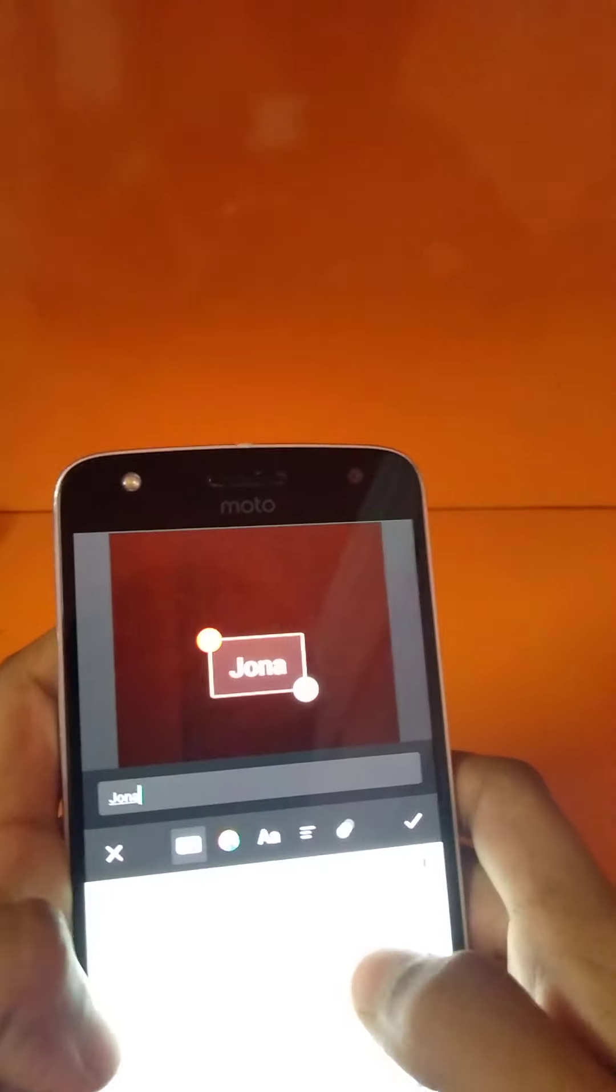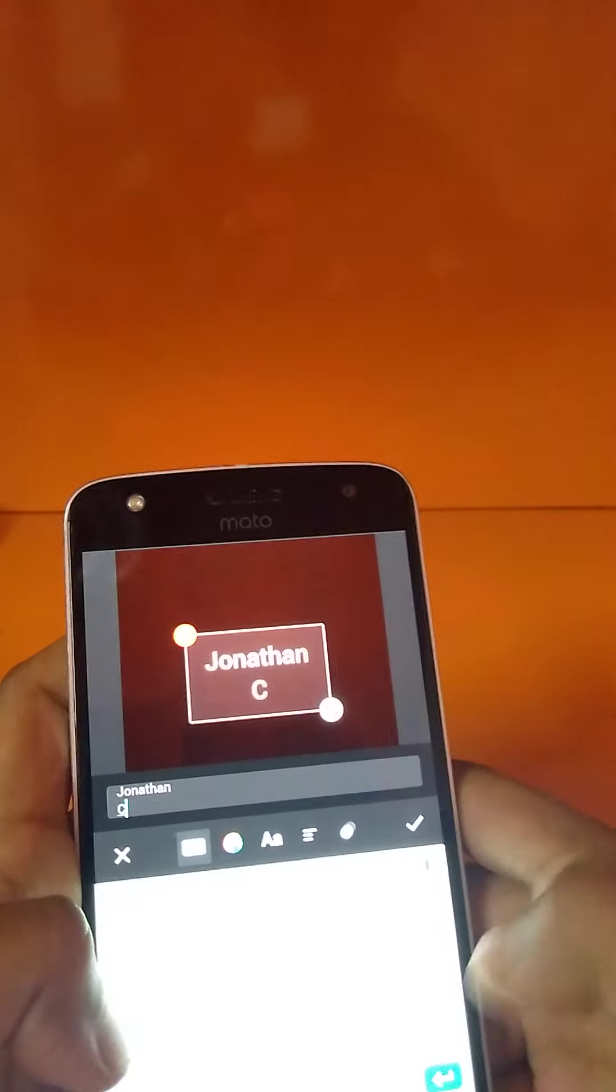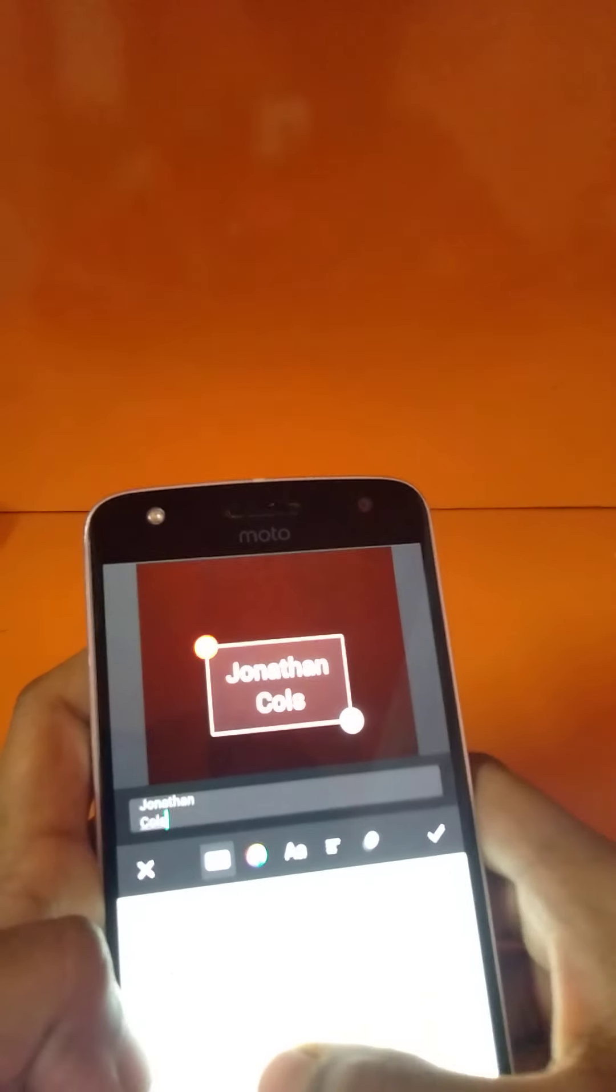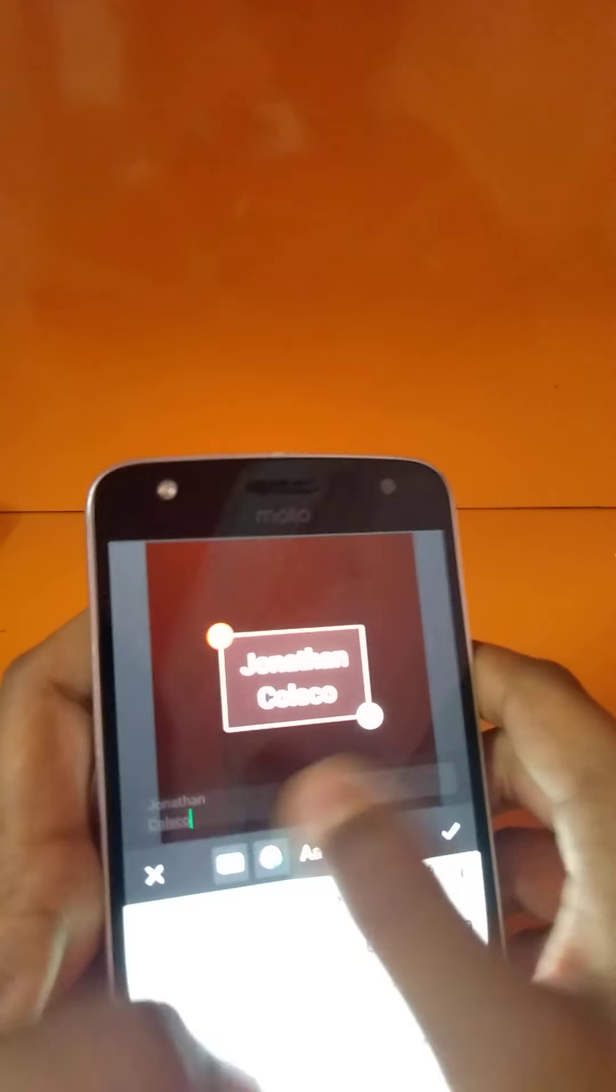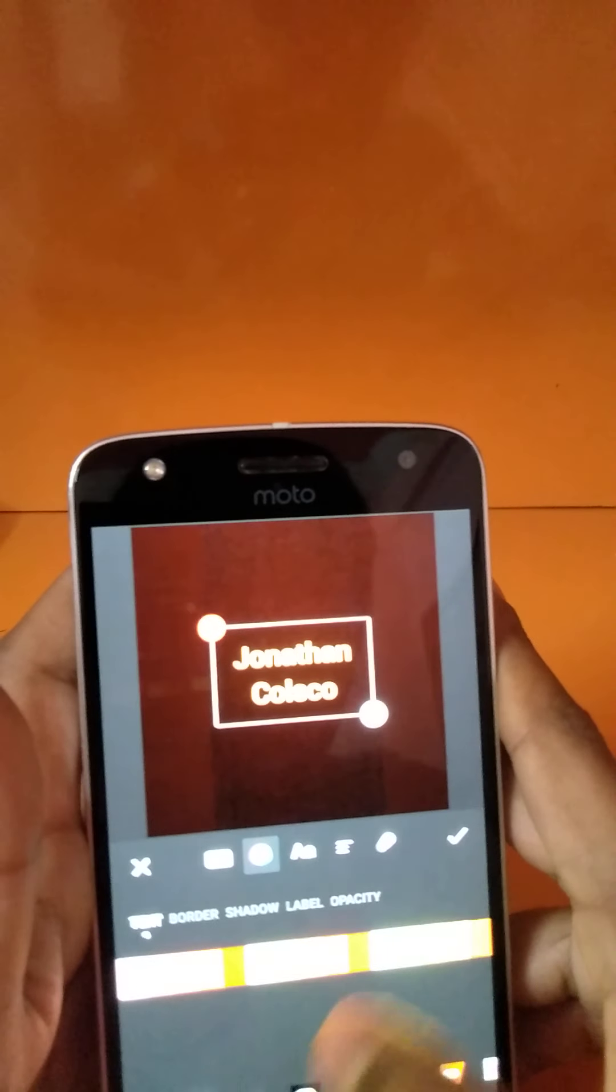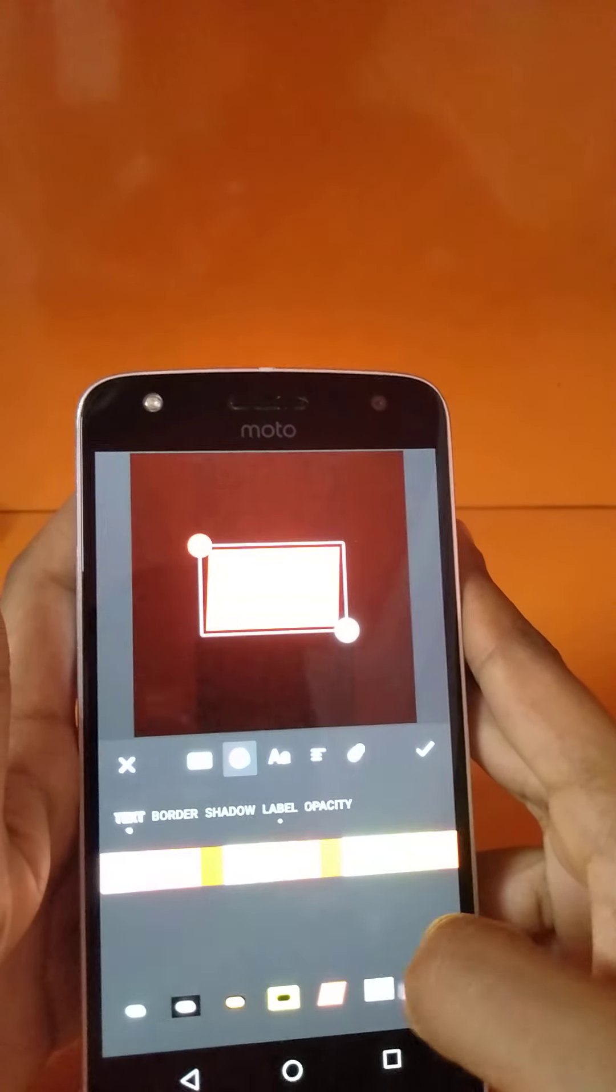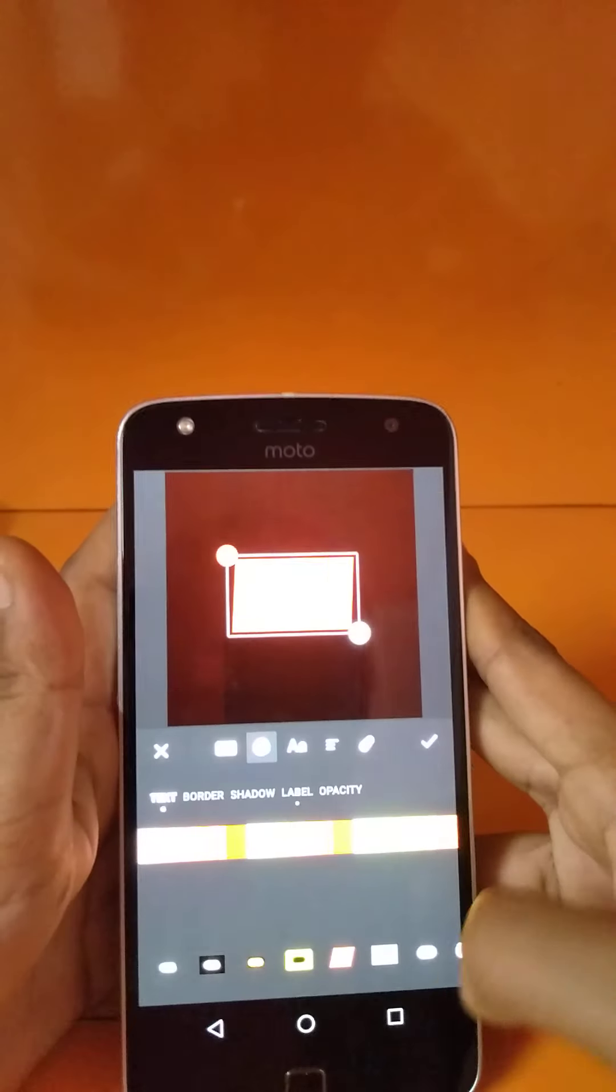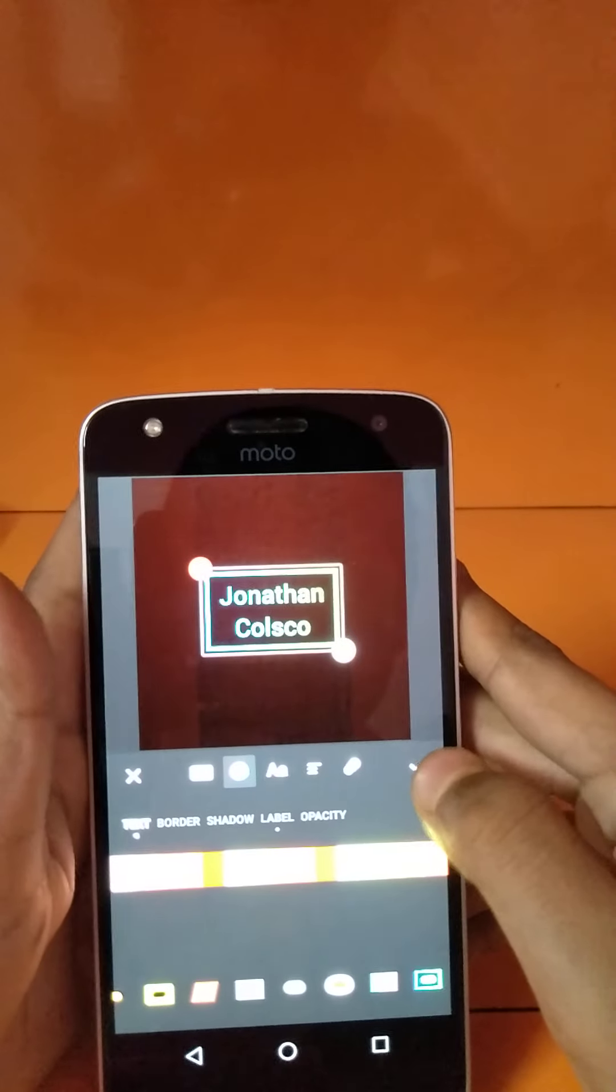Jonathan, and now I'm going to write my surname, Colaco. If you want to add some designs to your text, you can choose your color. Any color. Here also you can find other options. I always choose this one so it can be visible.